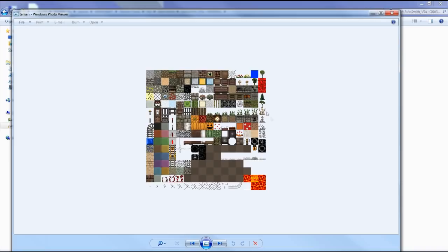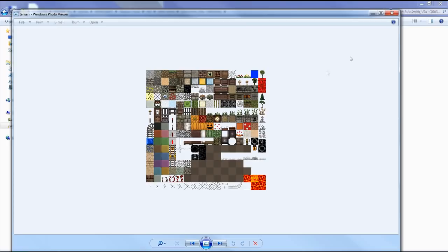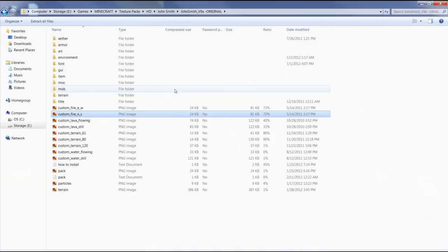But anyway, for those of you that are using my terrain file, that is the reason why some of the blocks were not working. And that's how you fix them if you want them to use whatever's in my terrain file rather than the animation files that John Smith now provides in the pack.